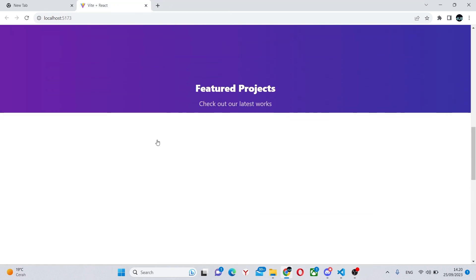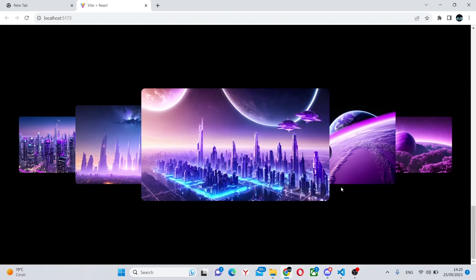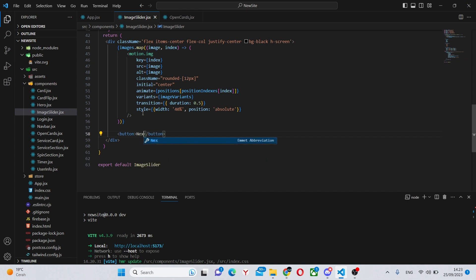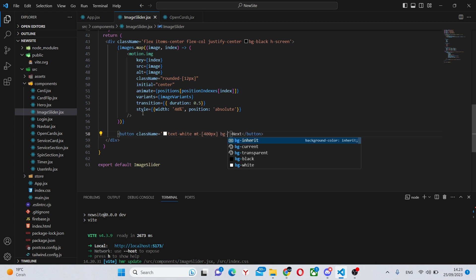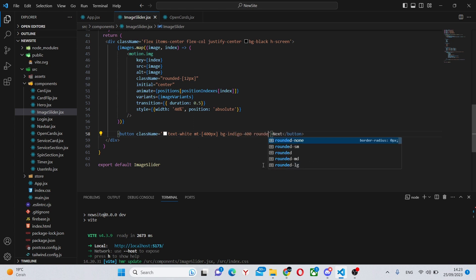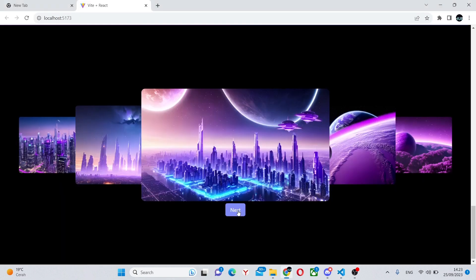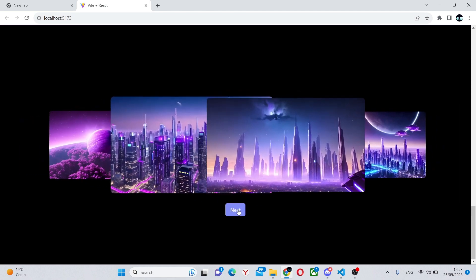We have one small error: this should be img, not image. We can go to localhost and see the result — all of the images are exactly as we want them. The only thing left is to add a button. We create a normal button saying Next, with a className of text-white, mt-400px, bg-indigo-400, rounded-md, py-2, px-4, and an onClick of handleNext. When we click Next, everything works — the movement is smooth and perfect.